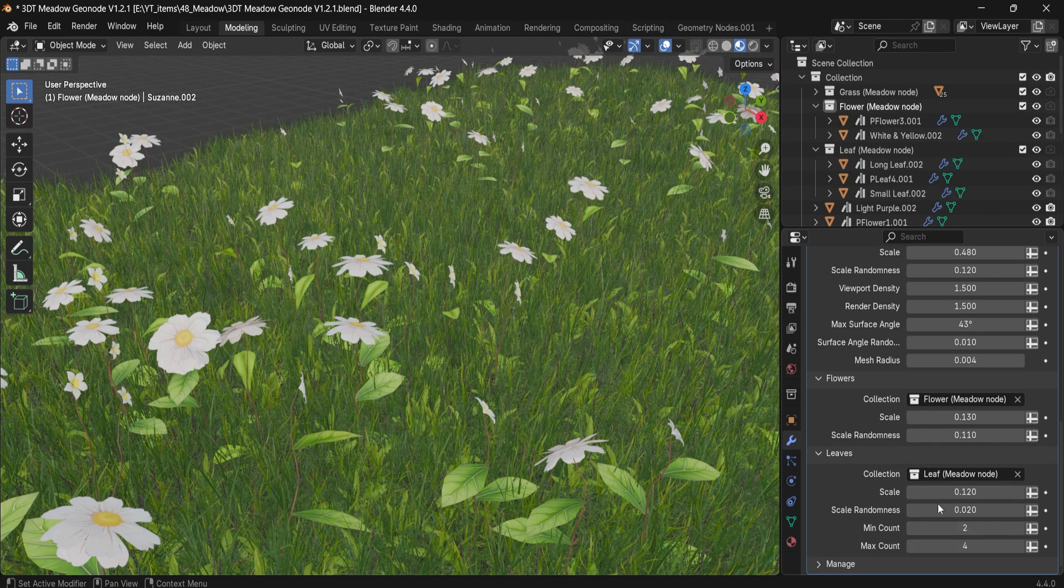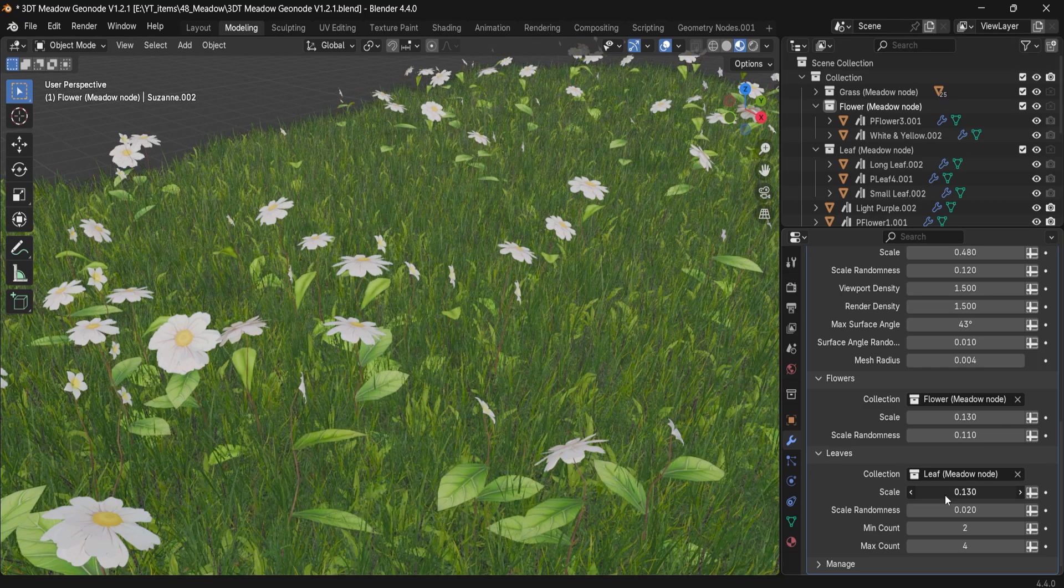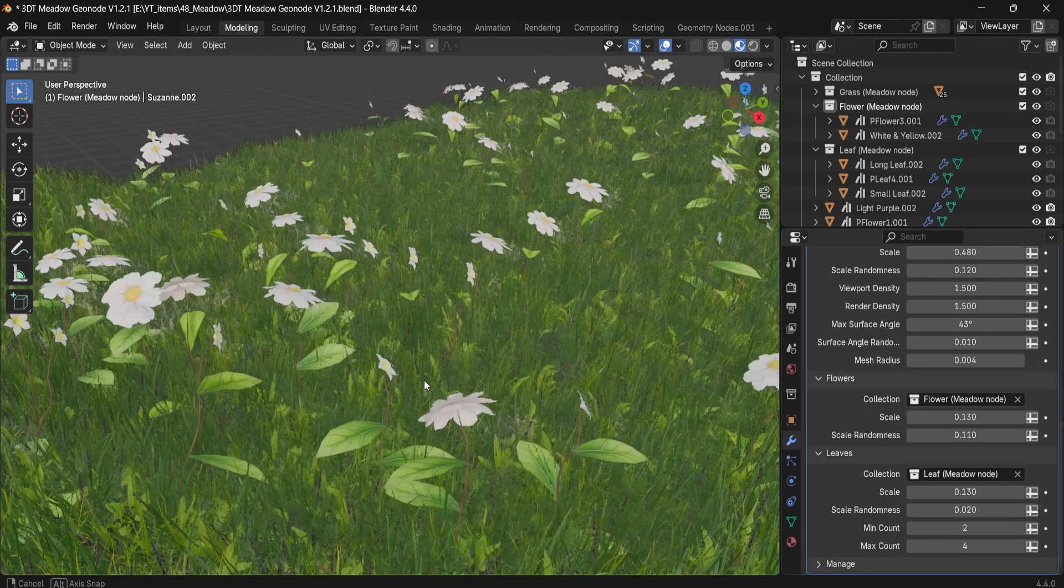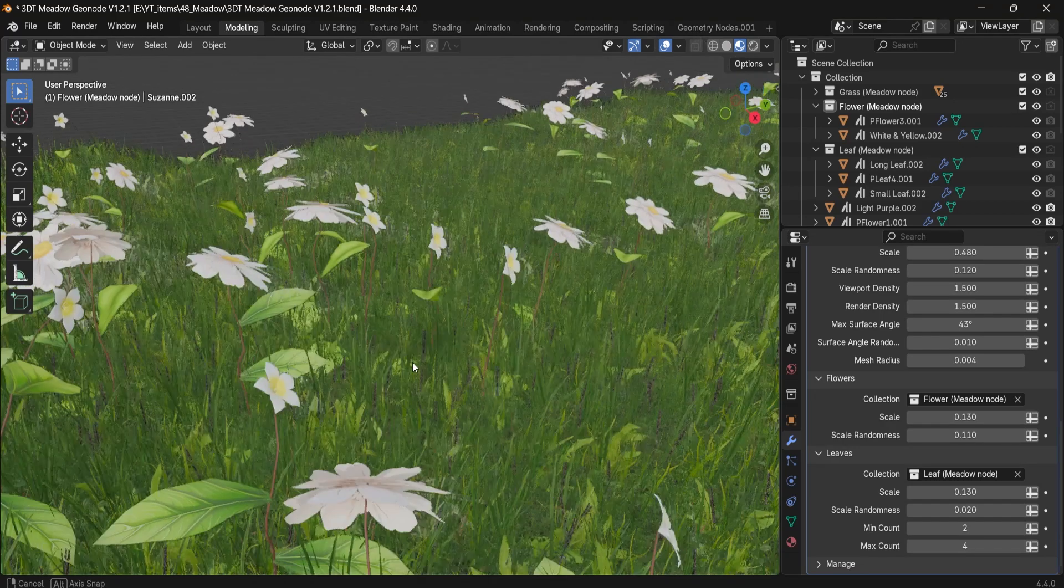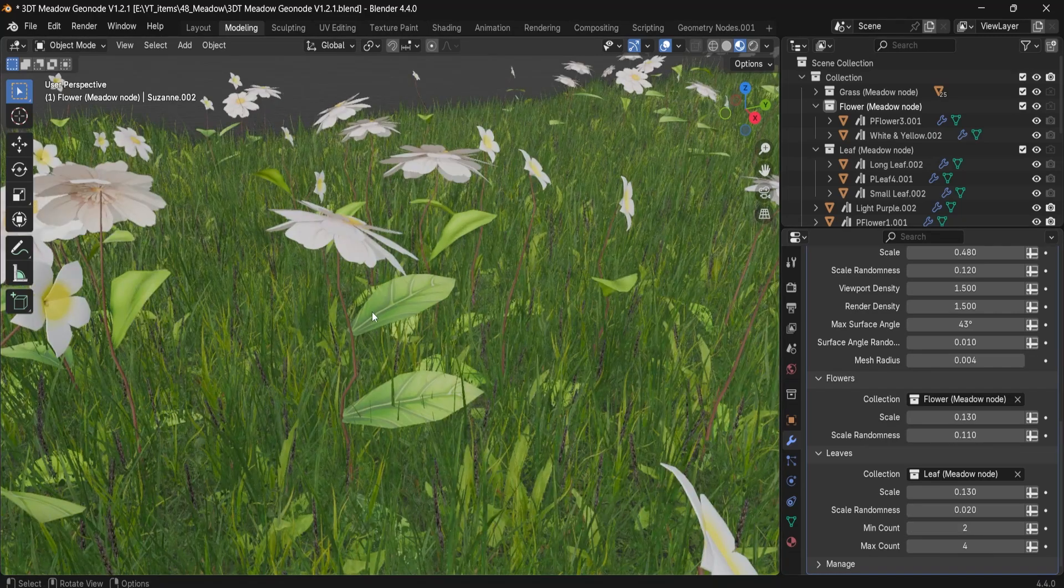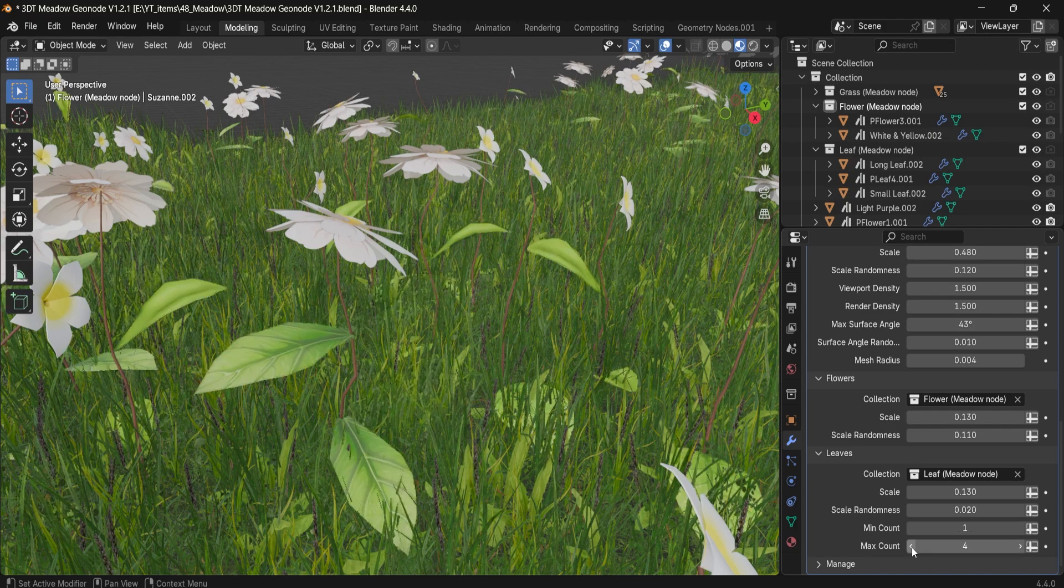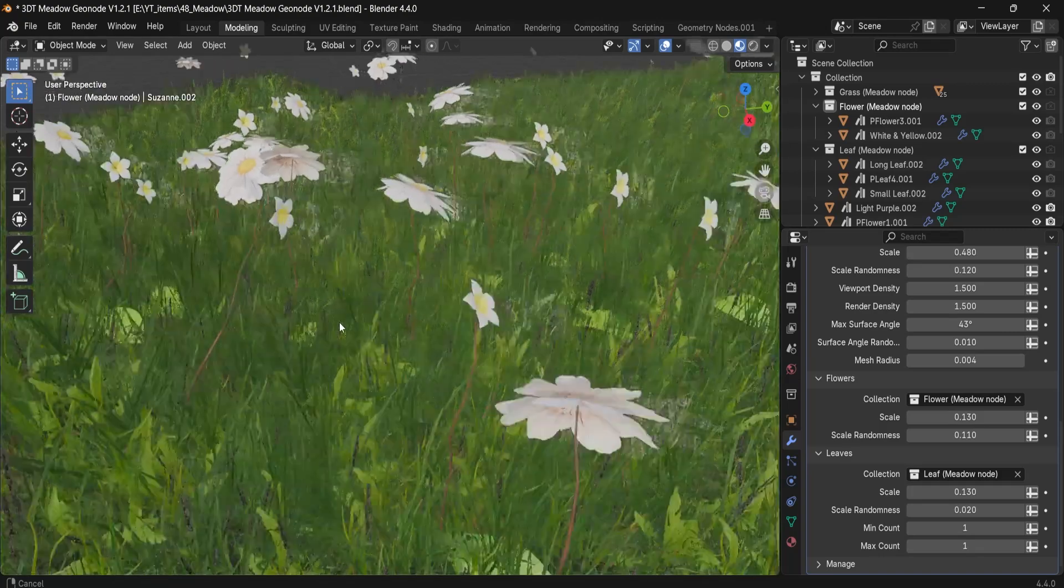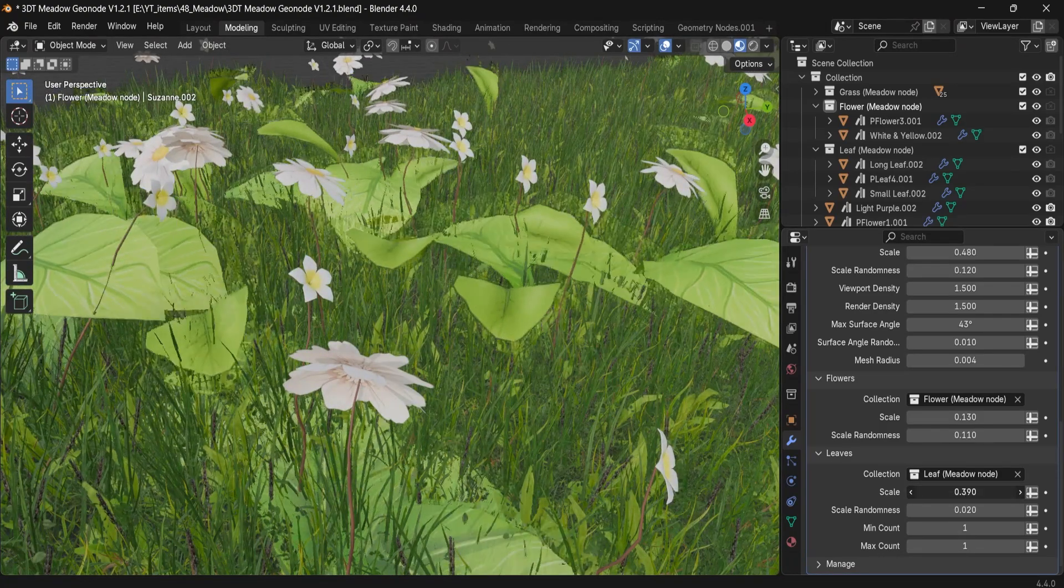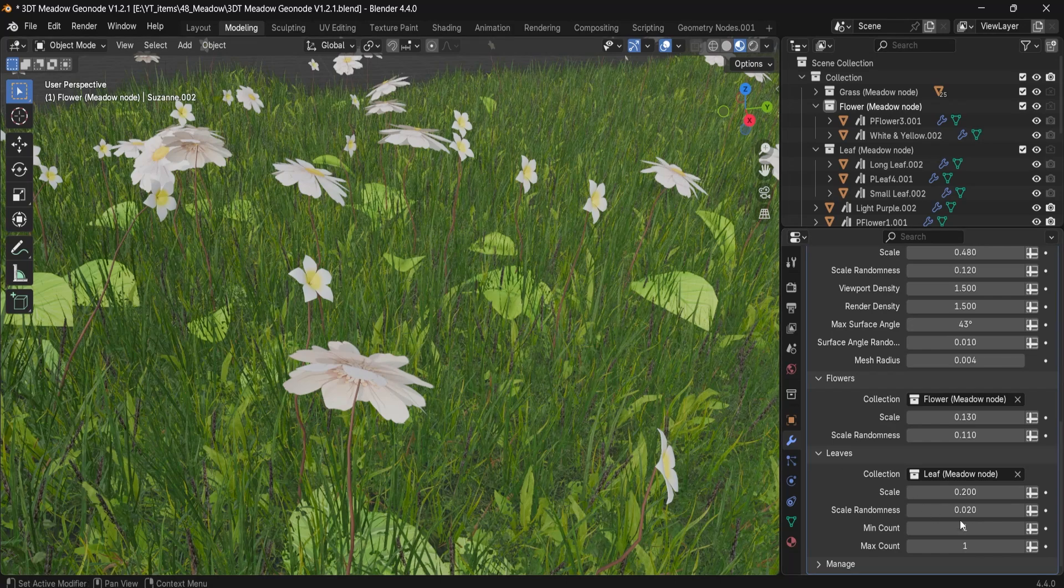The scale, scale randomness allows you to scale up the leaves, make them small, make them large. The minimum and maximum count basically allows us to spawn or control the spawn amount of the leaves per each stem. So right now you can see between two and four essentially going to give us between two and four leaves on each one of those stems. If I set this to one on both minimum and maximum, it's only going to spawn one leaf in each one of those sections. I can upscale them and you can see those leaves.